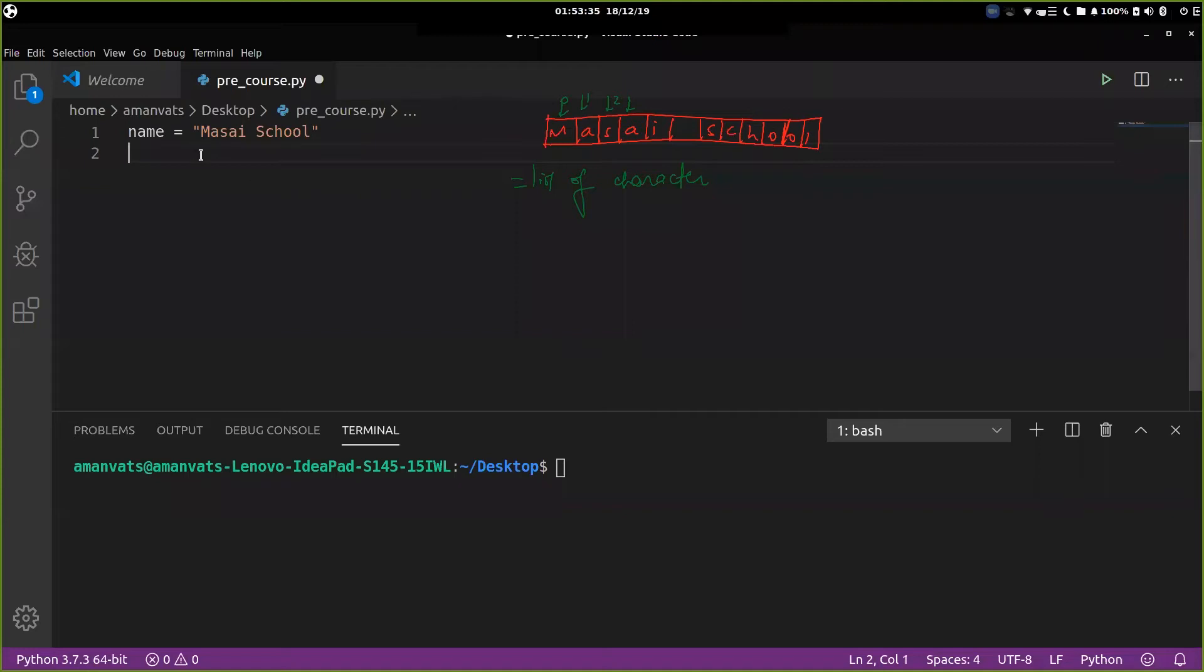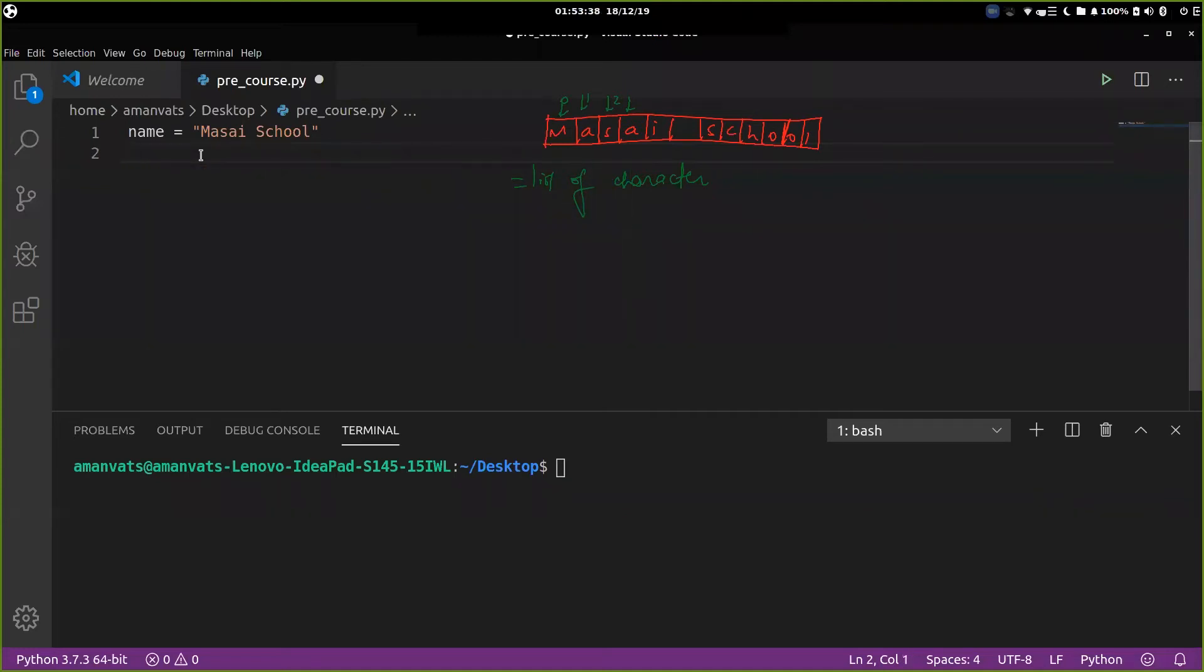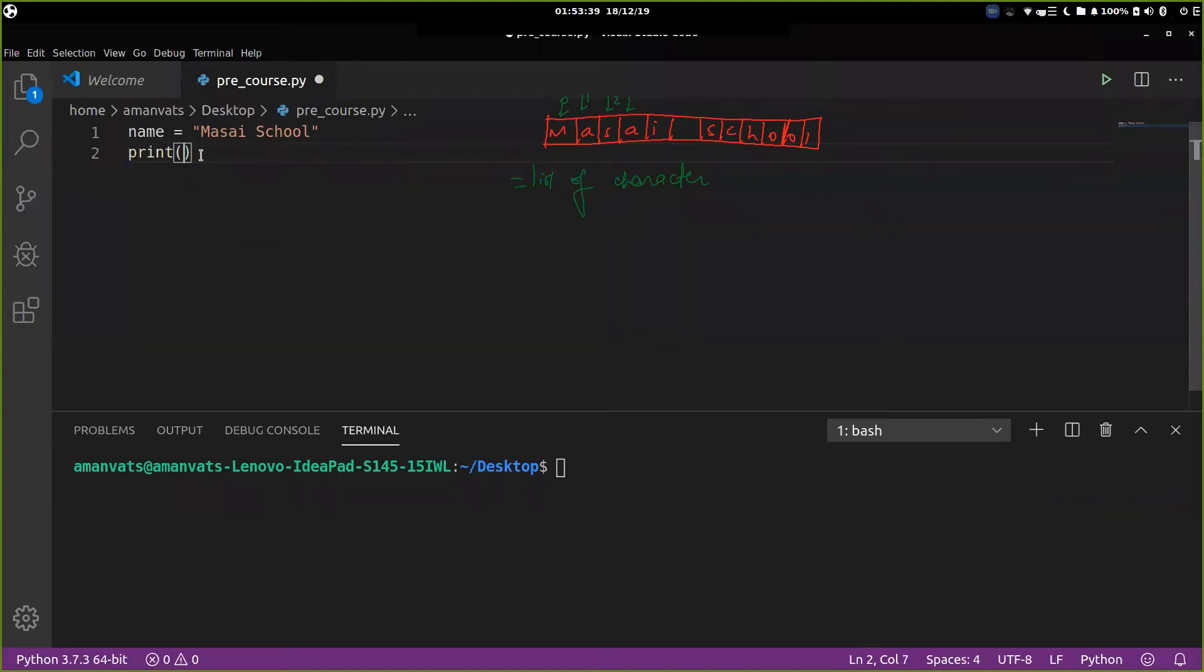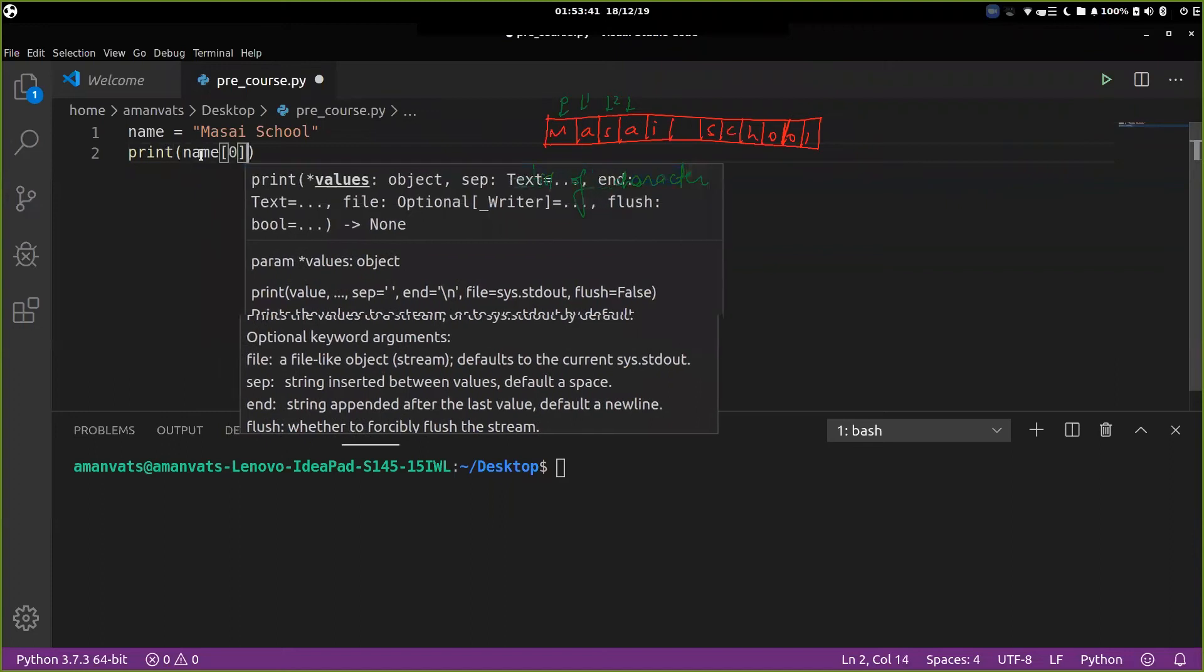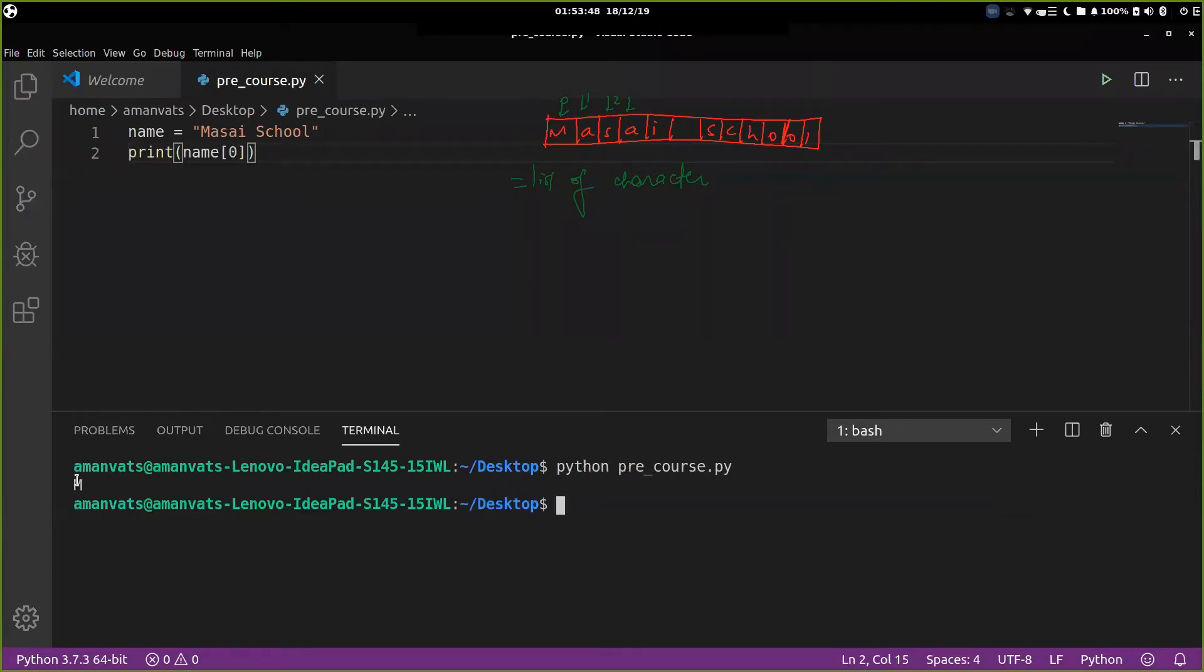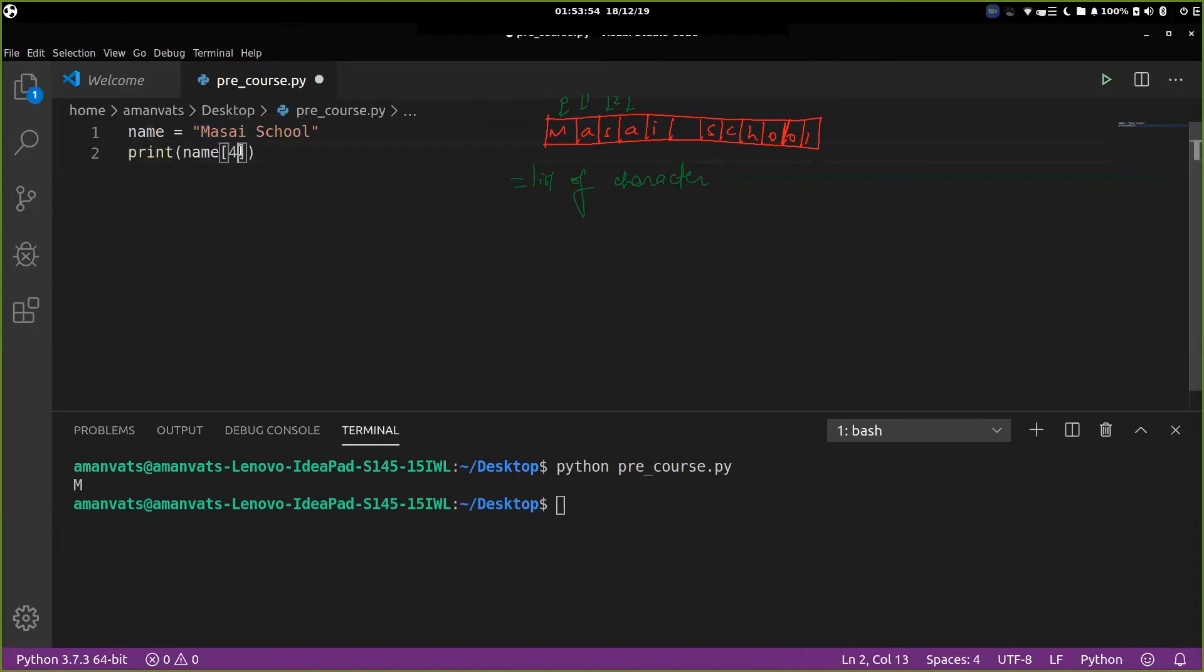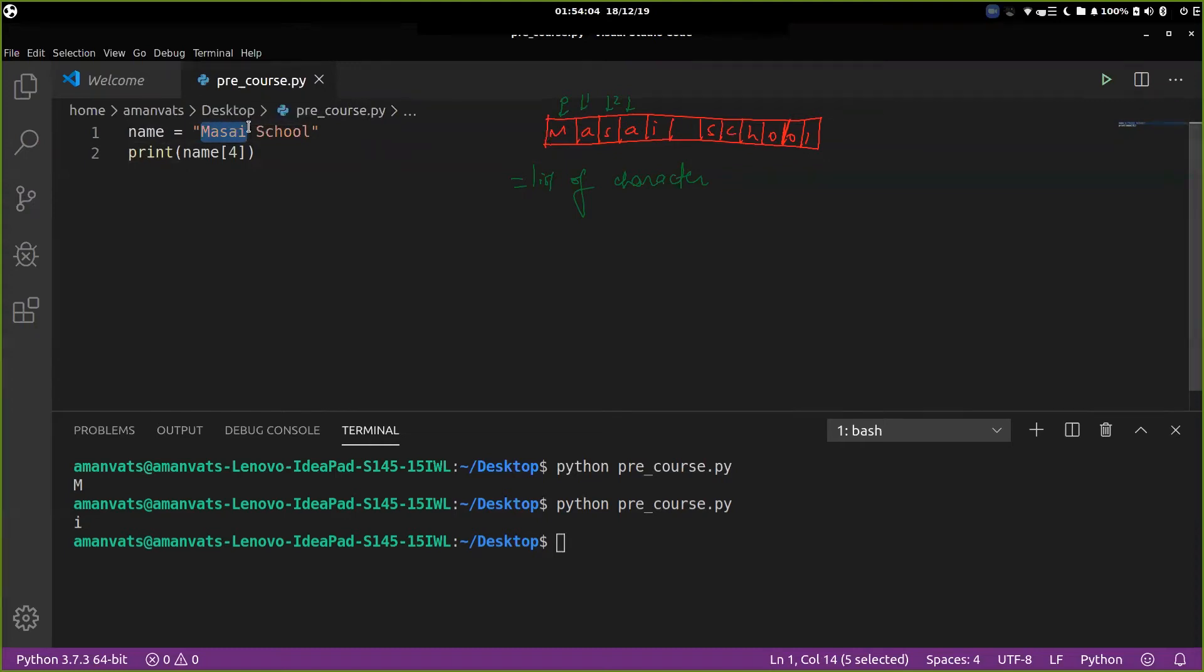For example, if I do print name index zero, let's run this. Let's see what it does. So yeah, you can see it printed M because if it is a list of characters, M is at the zeroth index. Suppose I print, if I do four, then run this again. Guess what should be the output? Let's see. I, because zero, one, two, three, four. So at four, we have I. So this is the fourth index.